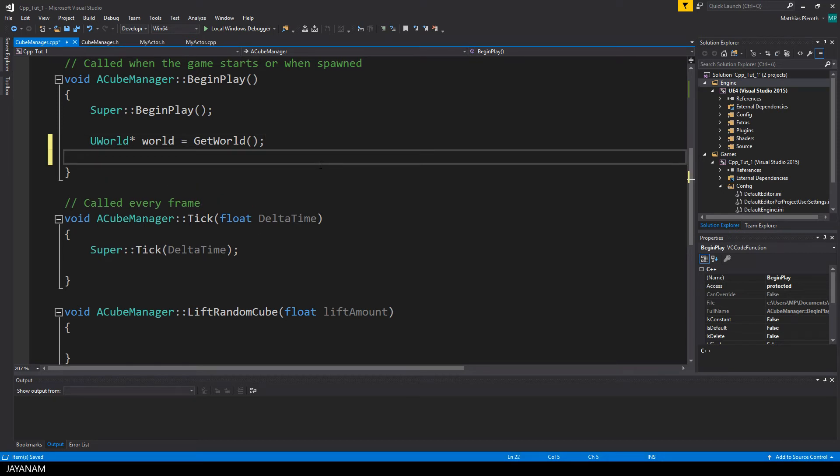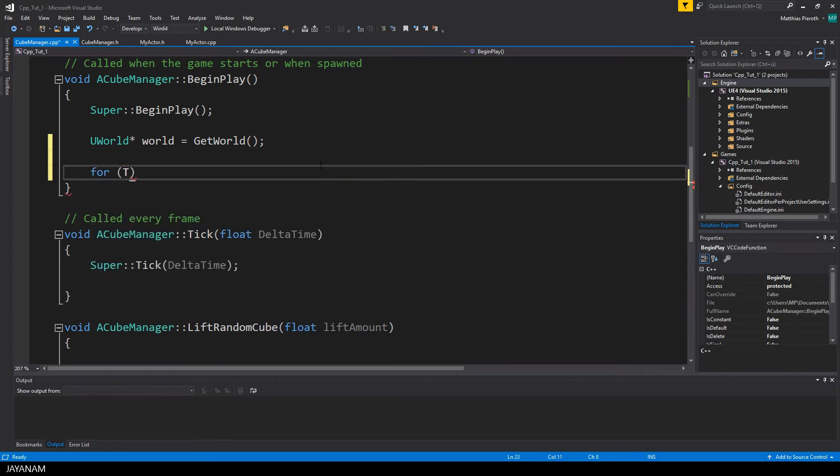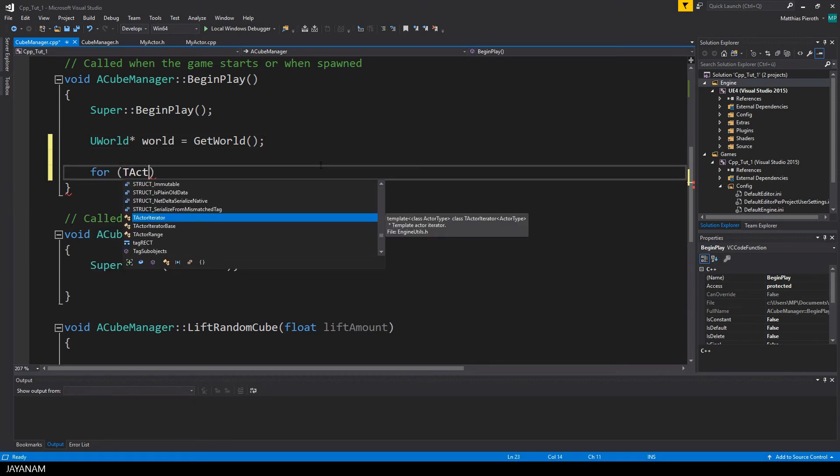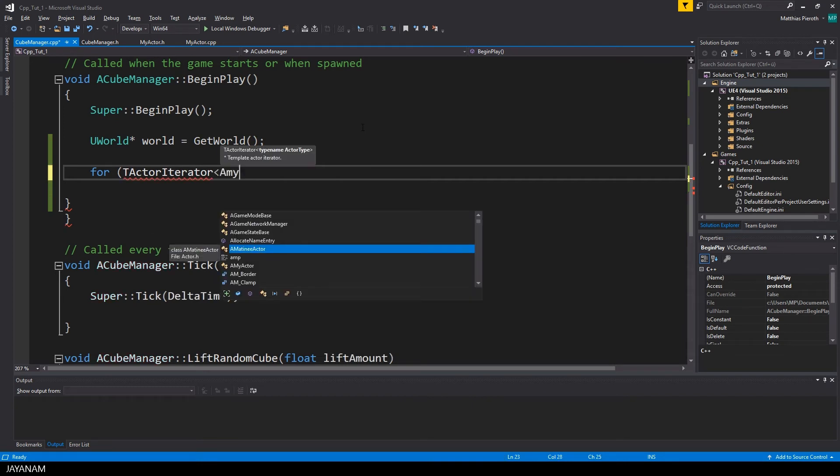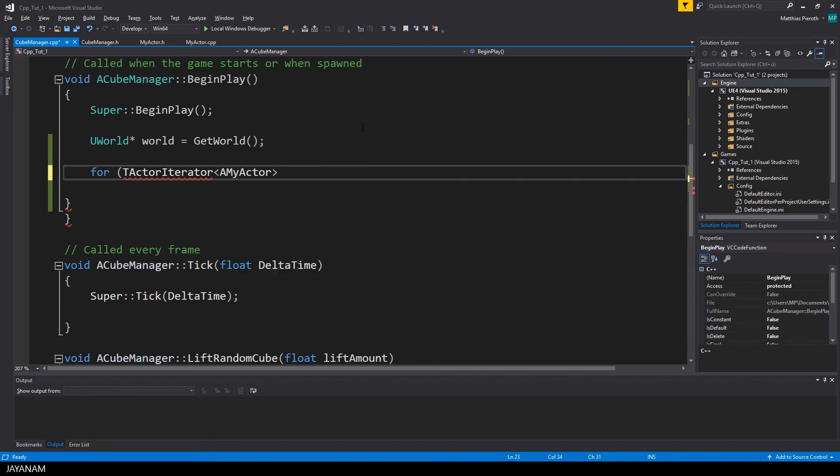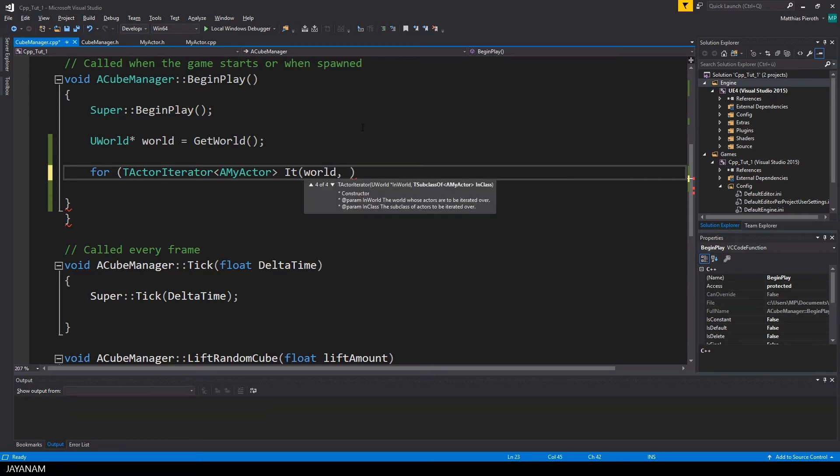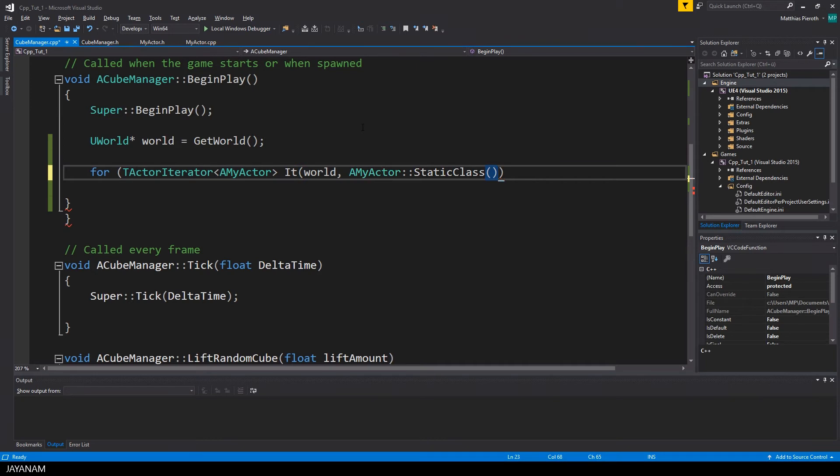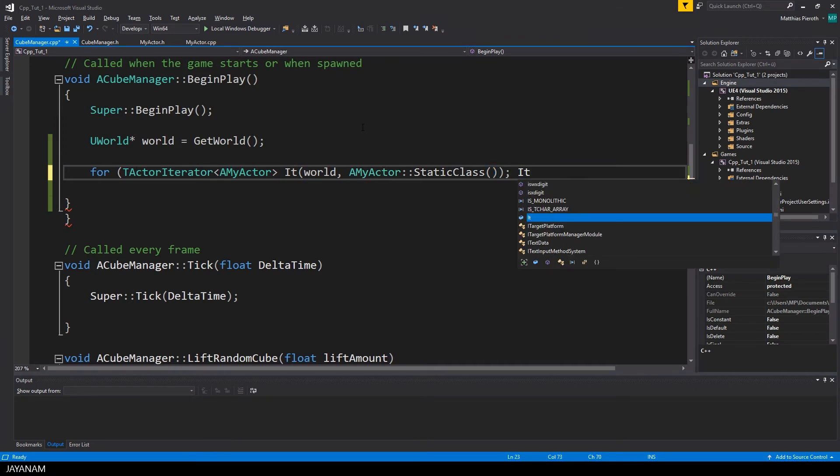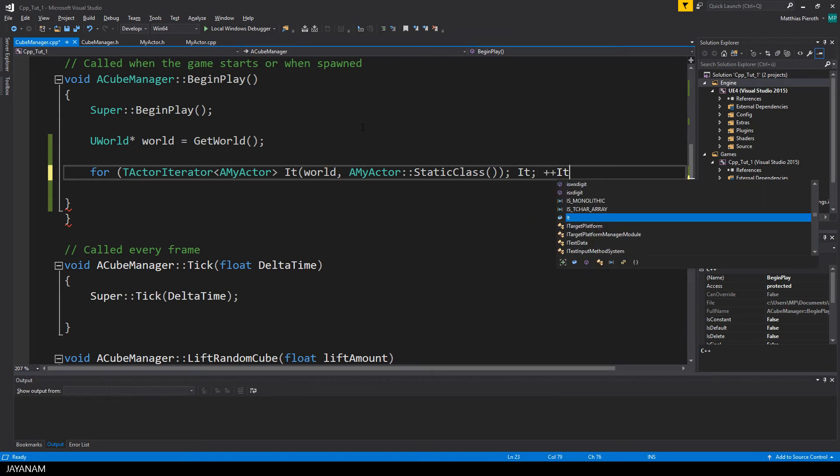I use getWorld to get the UWorld pointer that we need as a parameter, and also the class of the actor that we are searching for. And I can get this by typing myActor static class. The iteration is done in a for loop, and the iterator is incremented with this plus plus syntax to go to the next entry.